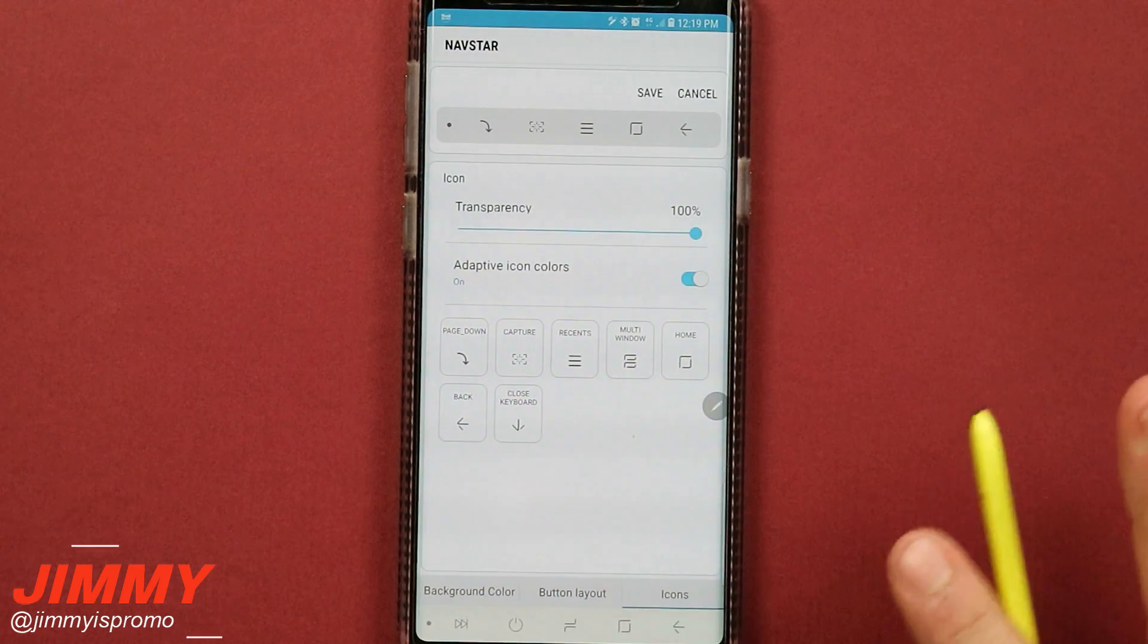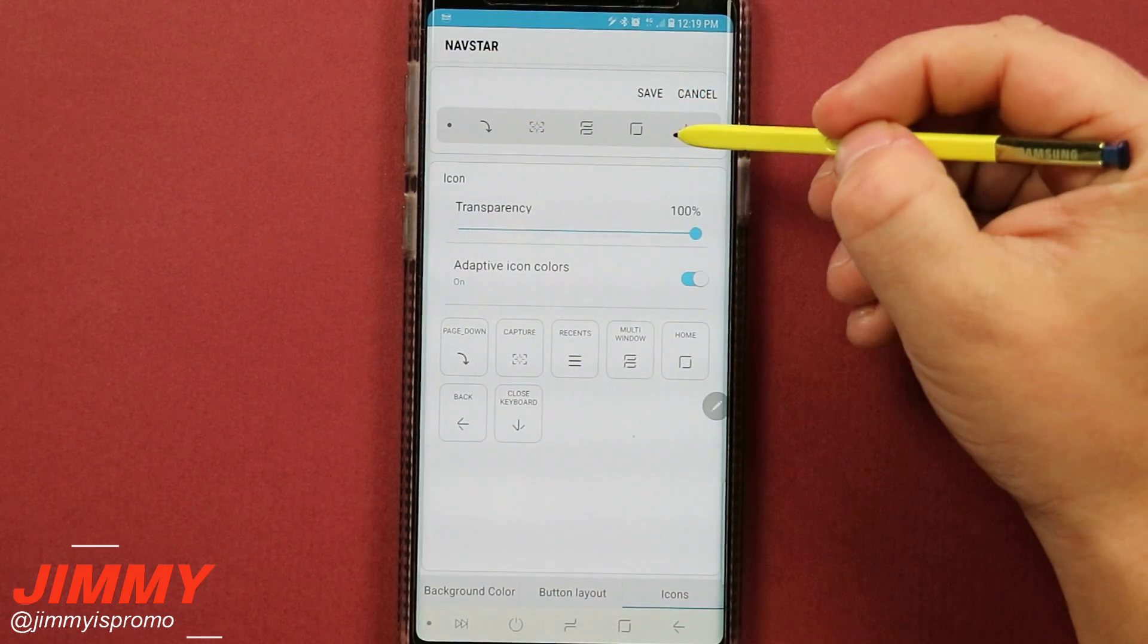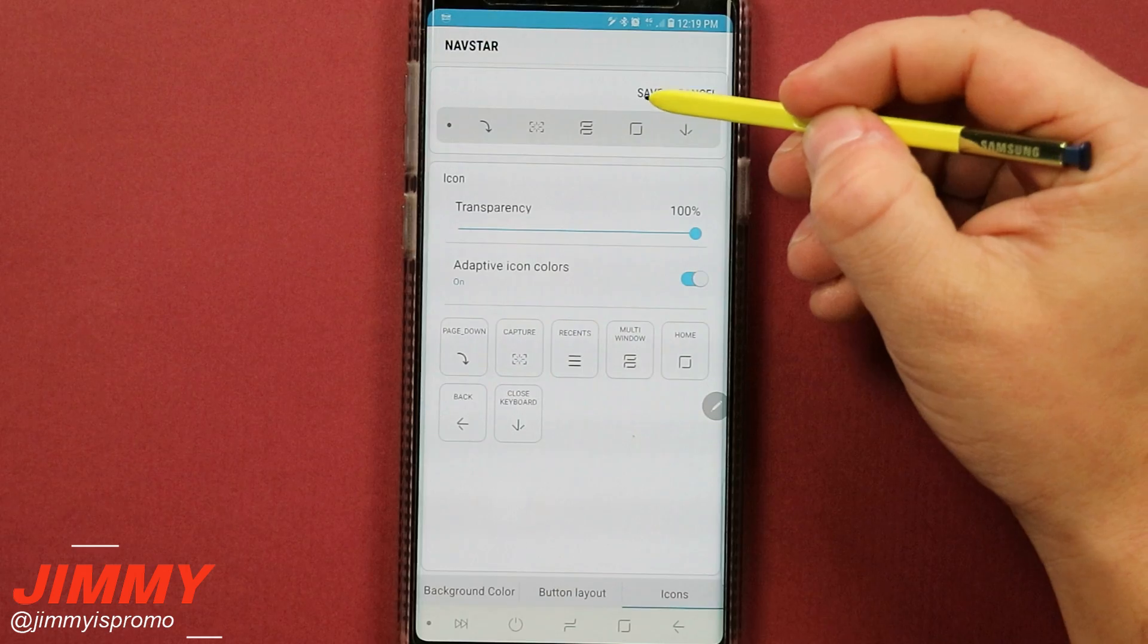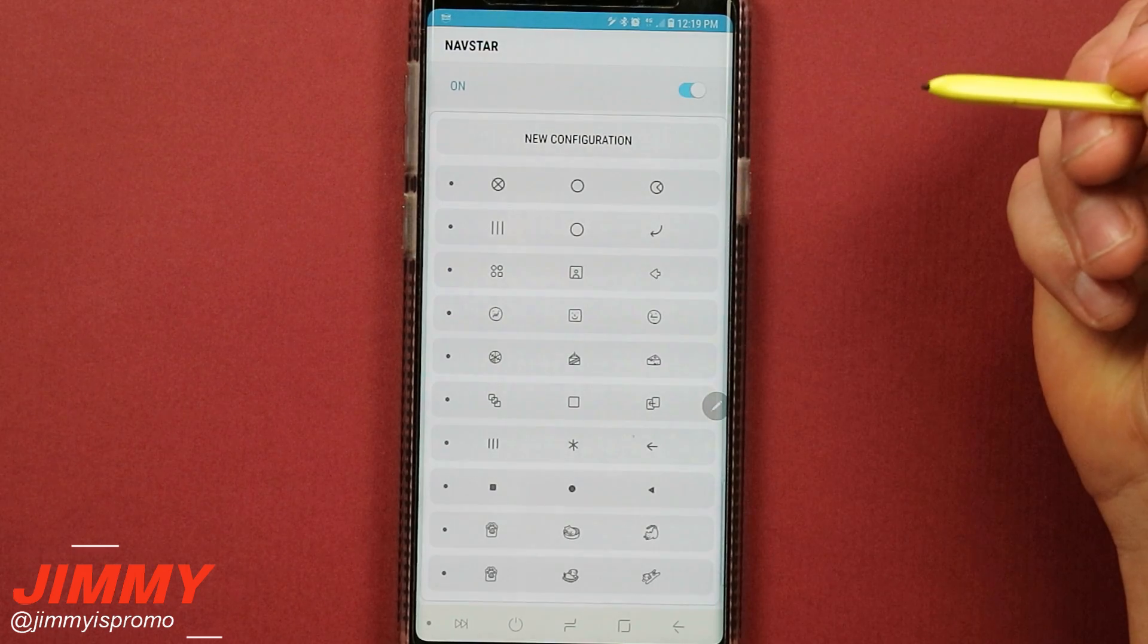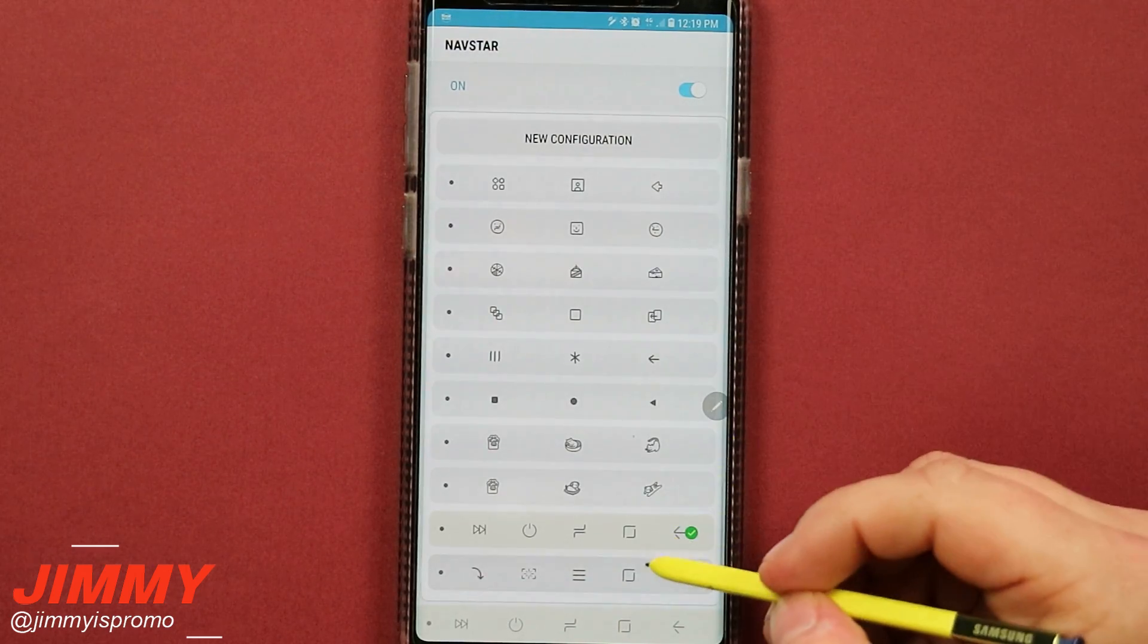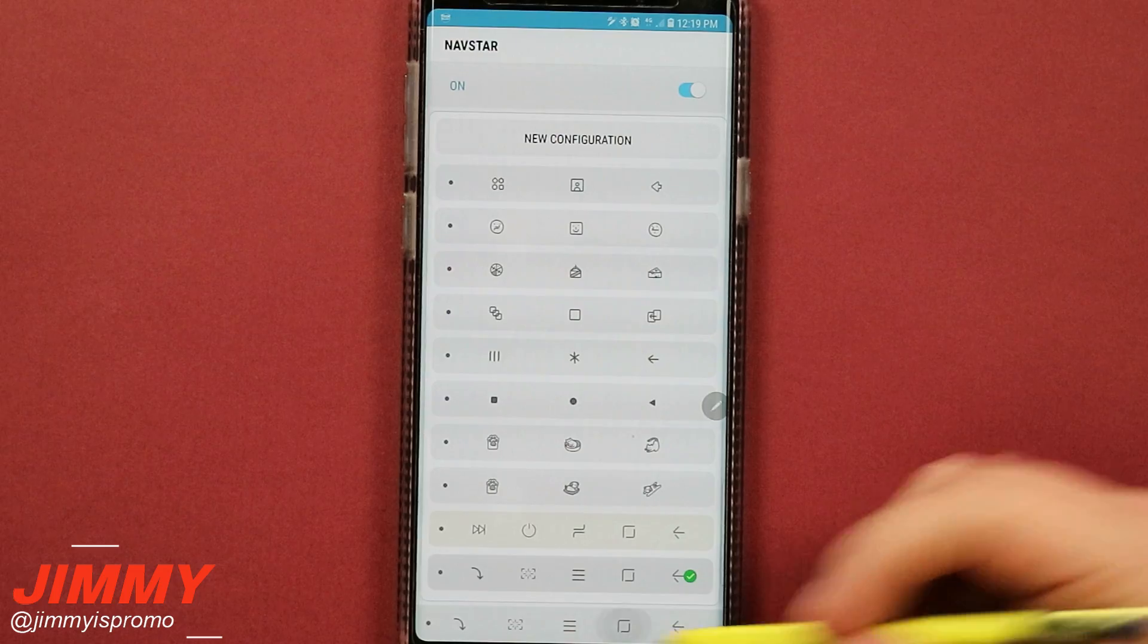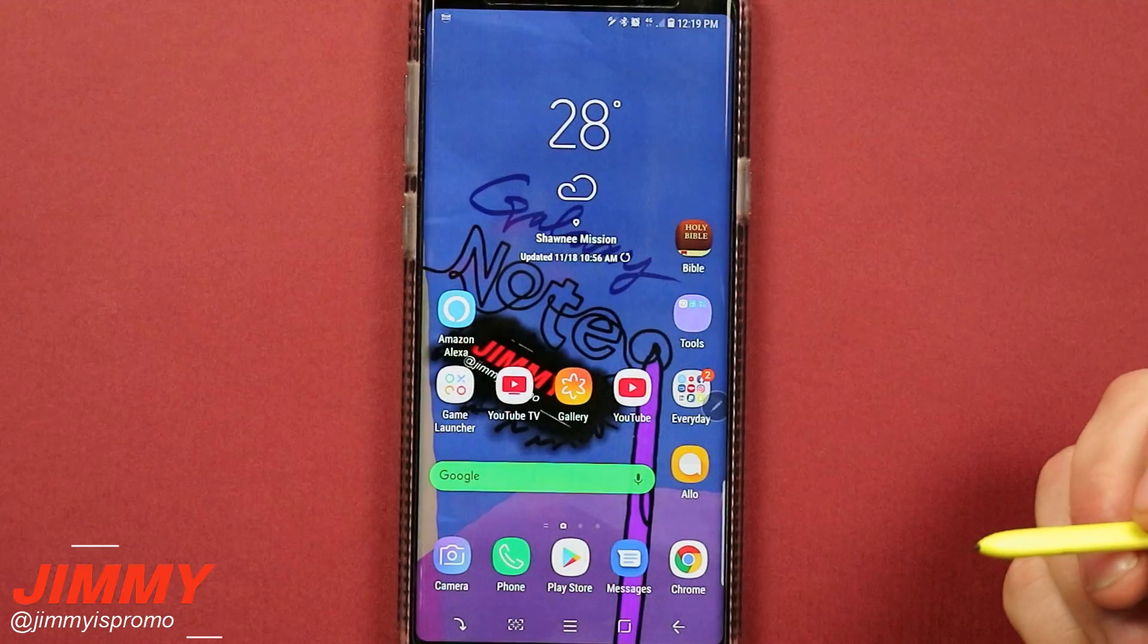Now once you have everything set up the way you want it to look, this is how you're able to check it out on the very top. You hit on save, and then once you go on the very bottom you'll select the one that you just created, and then you hit on your home.